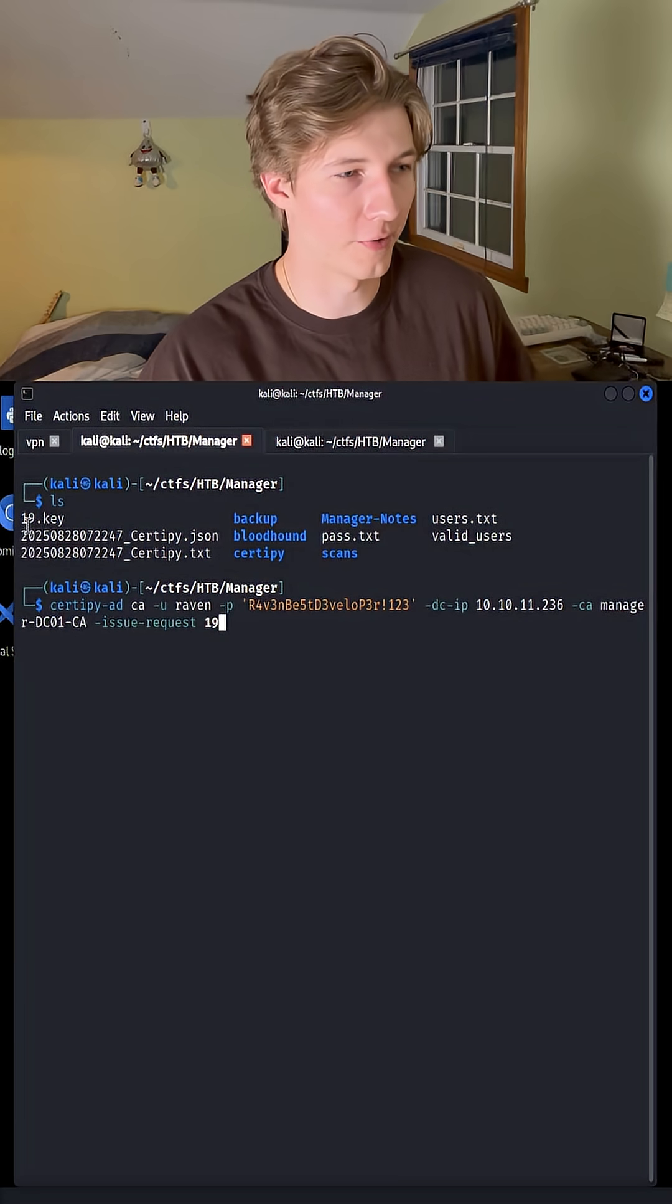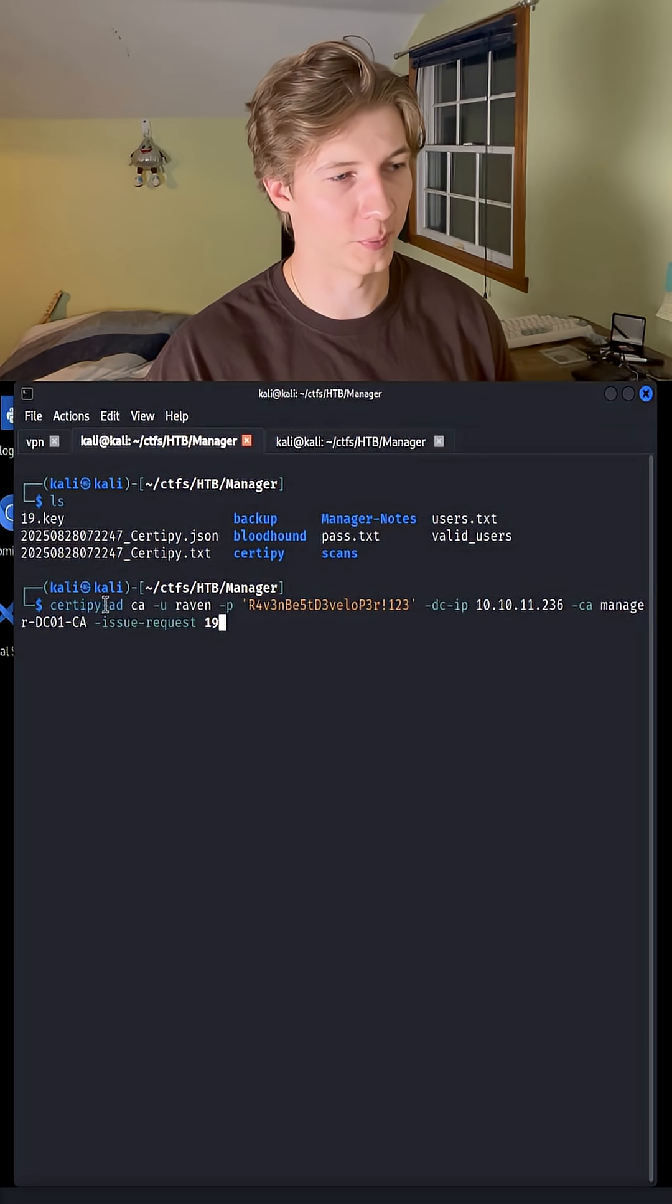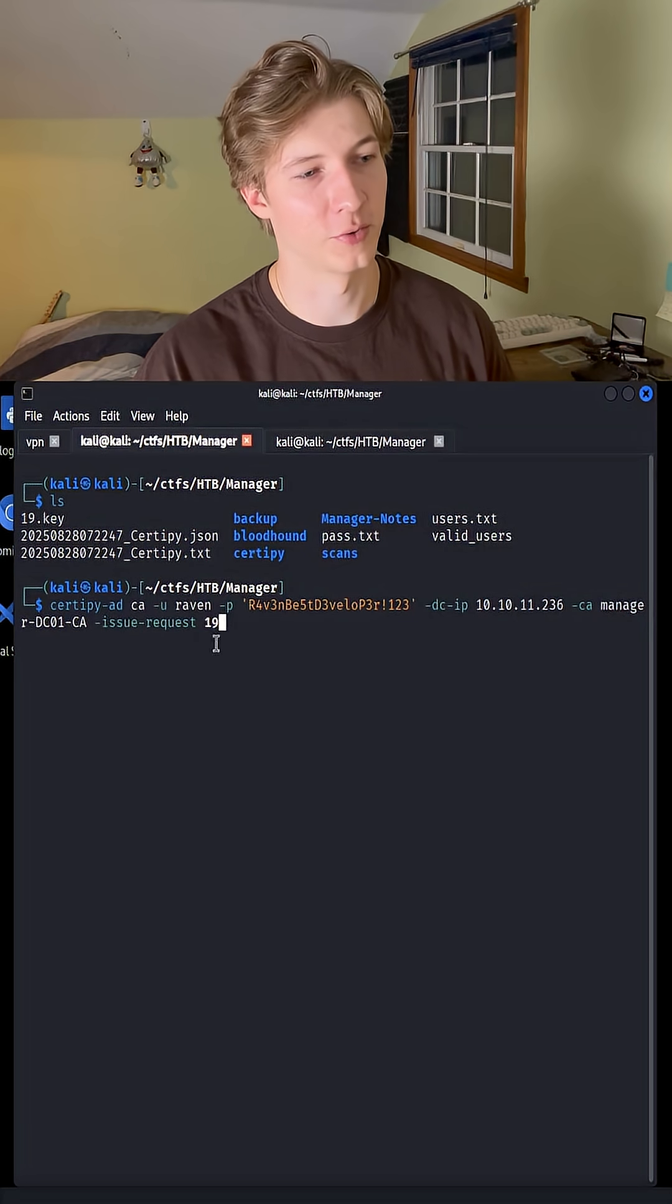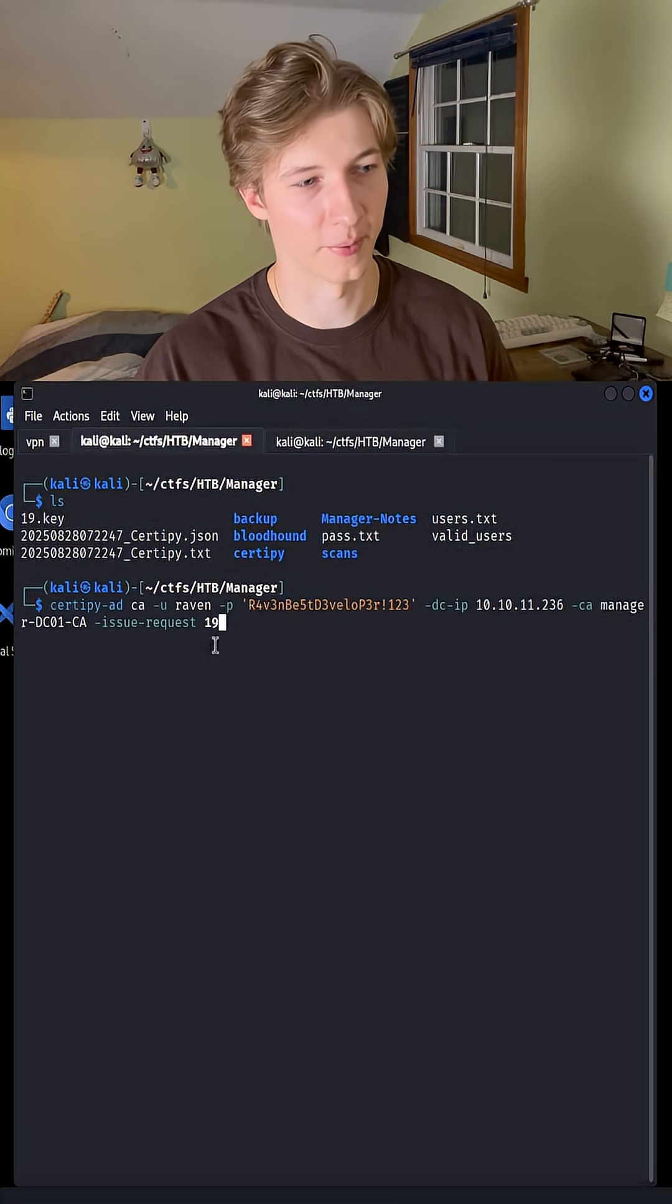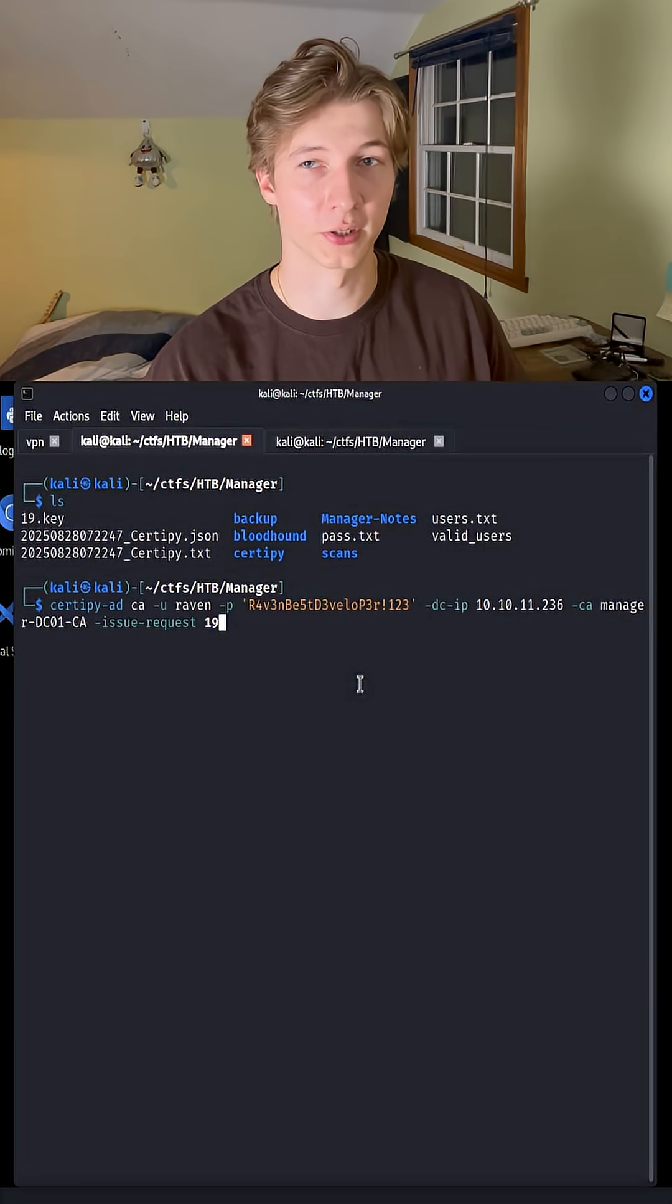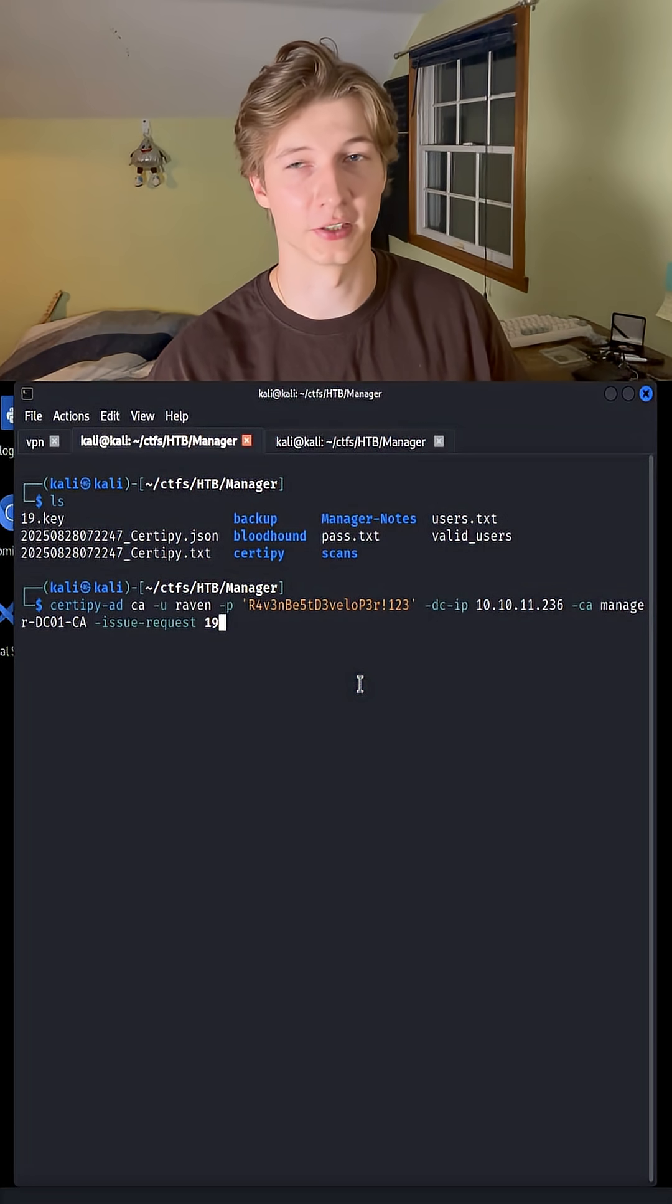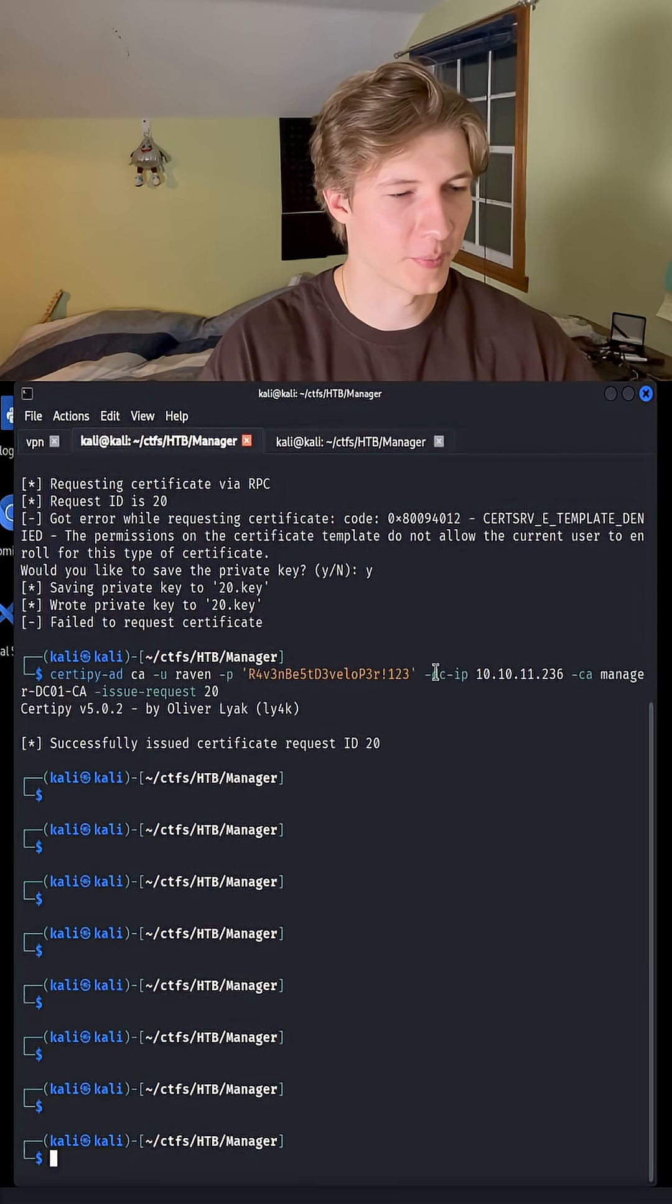Now that we have our 19.key, we're going to again run CertiPy-ad with the ca flag, and now we are going to set the issue request flag to the number from the key that we got from the previous step. What this is doing is approving the certificate request that we just submitted, since we have the managed ca permissions.